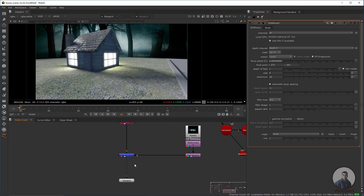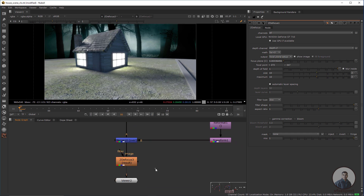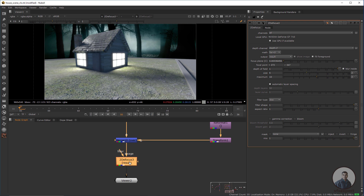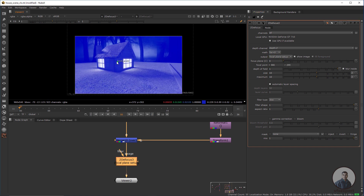If we copy the same ZDefocus node and paste it here, then double-click and increase the blur or defocus value, you can adjust the blur size. For example, setting the size to 10 gives a blur across the entire image.